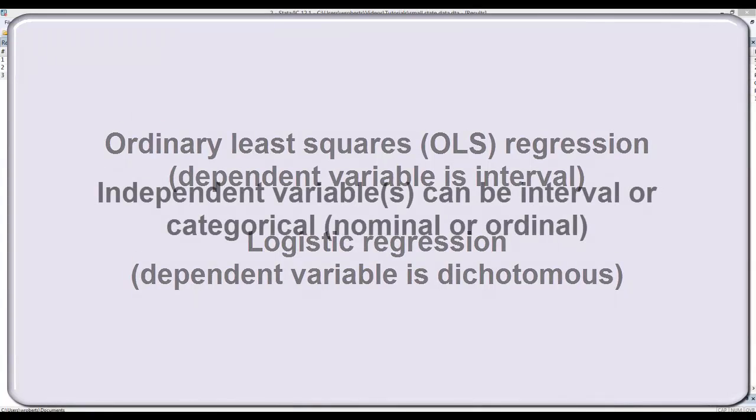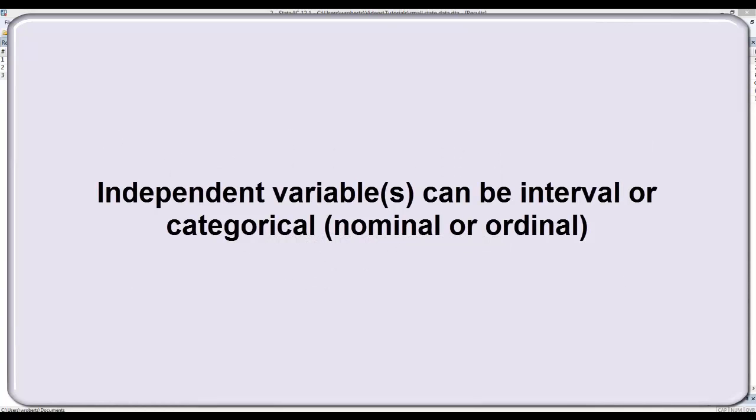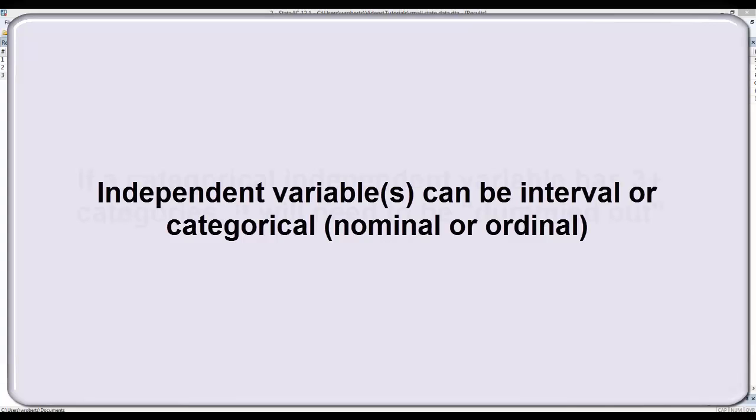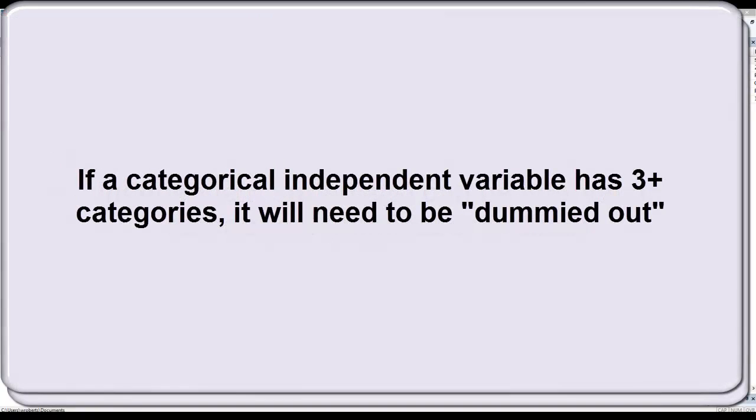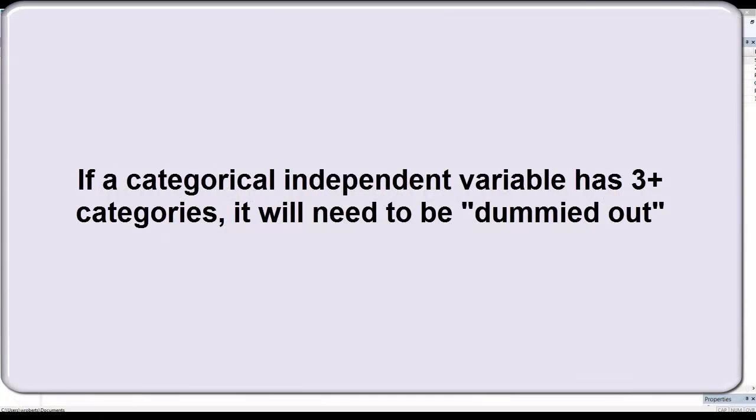Now in regression, your independent variable can be interval or categorical, meaning nominal or ordinal. If it is a categorical variable though, and has three or more categories, such as a race and ethnicity variable that includes more than two groups, you will need to dummy that variable out to include it in the model, and I'll explain more on that later in the video.